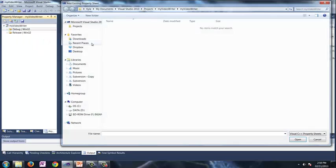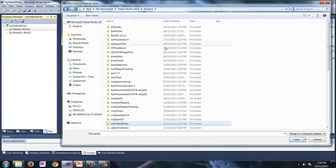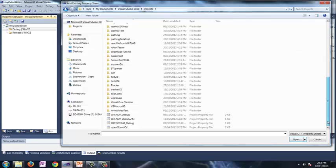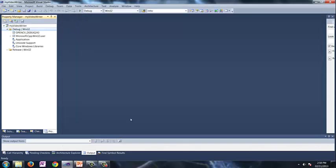You can just click property manager down here or go view property manager, same thing. Click here and we're going to right click on the debug folder and we're going to add our existing property sheet. If you haven't set up a property sheet you can just follow the tutorial. I'll put a link in the top right corner here. You just go through that, get it set up the same way that I have mine set up just so all these tutorials will have the same configurations. I called mine debug 243.